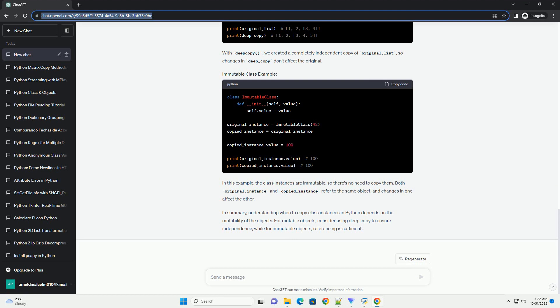You should consider copying class instances when you want to create a new, independent instance of the same class. This is typically necessary when working with mutable objects like lists, dictionaries, or custom classes where changes to one instance should not affect another.